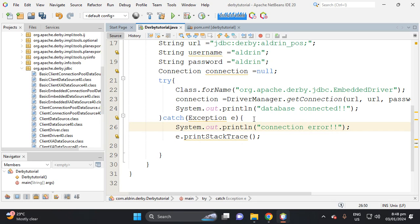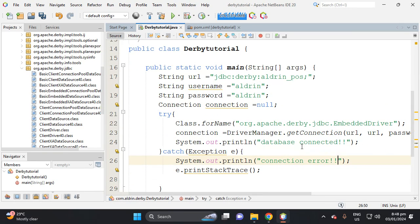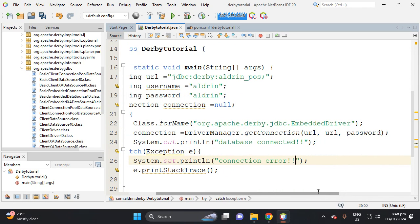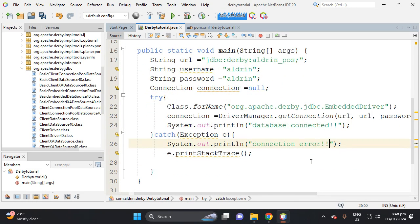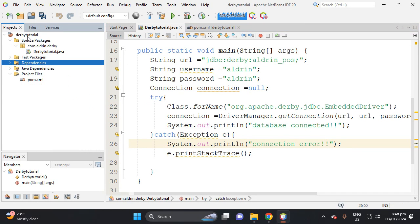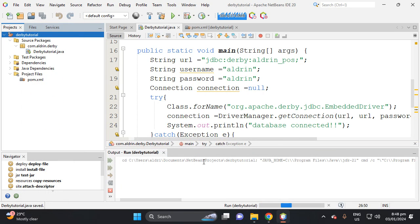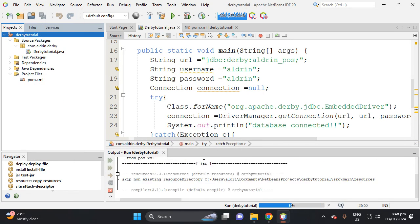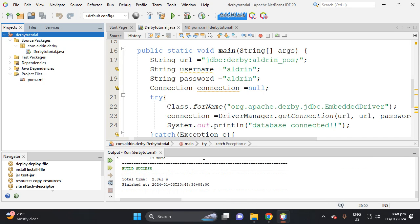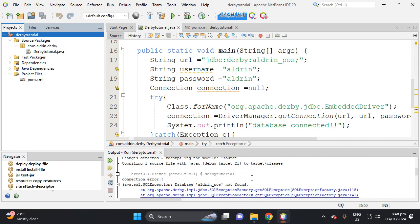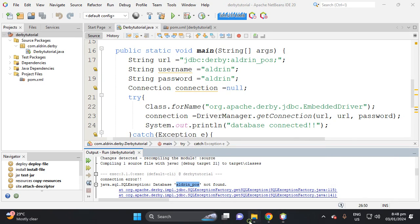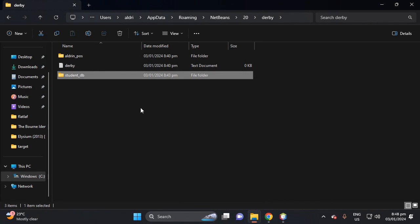Let's try to run the project. There is an error — the 'aldrin_pos' database is not found, because the database was created by NetBeans and is located in the NetBeans roaming directory, not in the Java project directory.